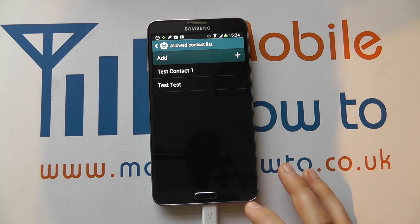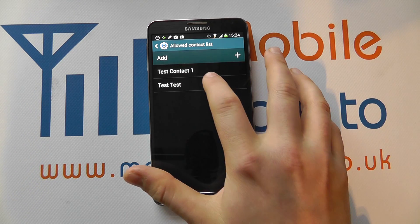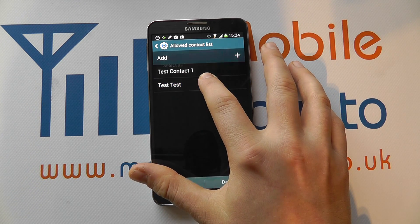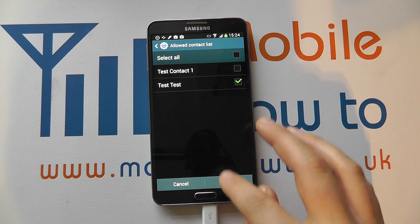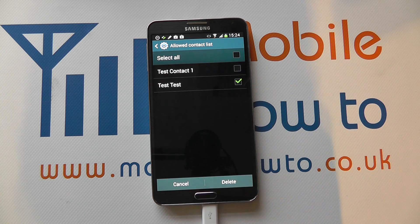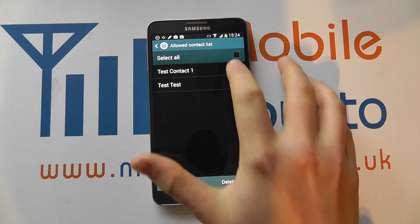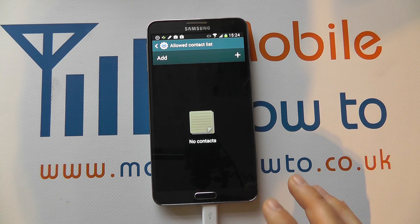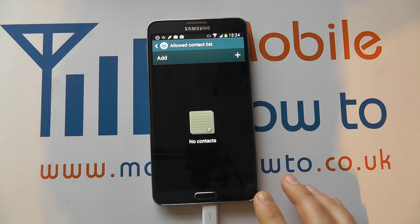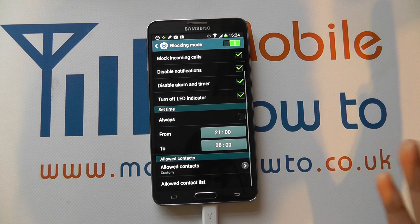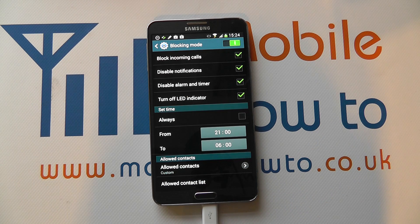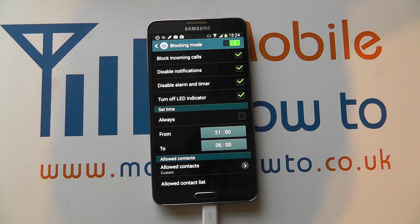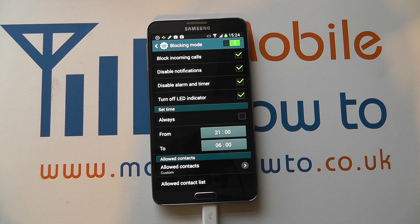You can then see your allowed contacts list and adjust it whenever you like — press and hold to delete specific contacts from that list. Once deleted, there's no longer anybody on the allowed contact list and all calls will be rejected based on your configuration. That's blocking mode on the Samsung Galaxy Note 3.